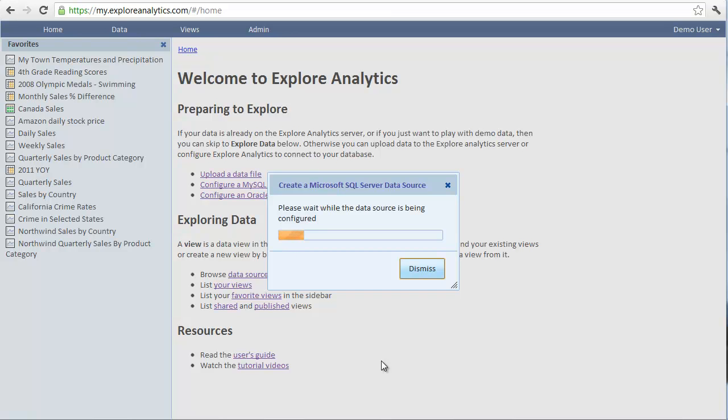Explore Analytics connects to the data source and discovers all the tables and their fields. It will also discover references between tables if your database has those defined. Otherwise, we can define those references later.